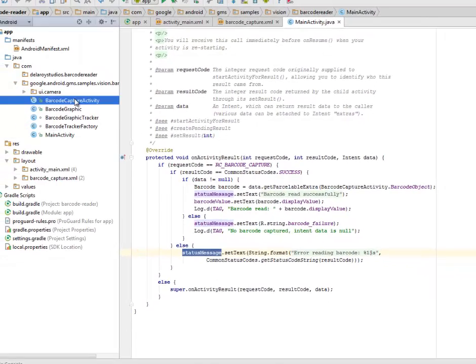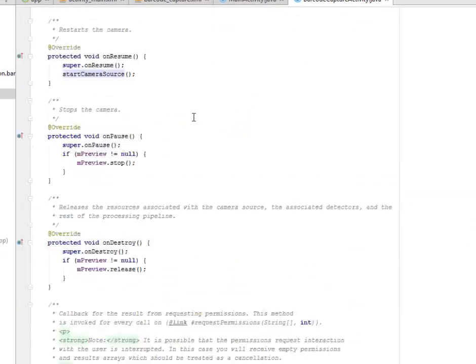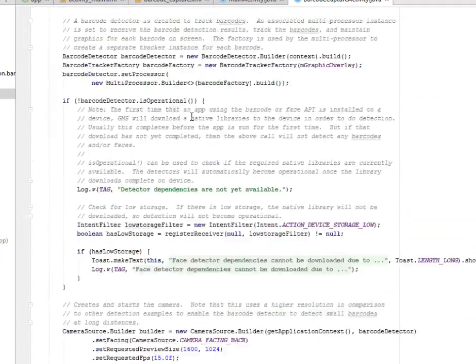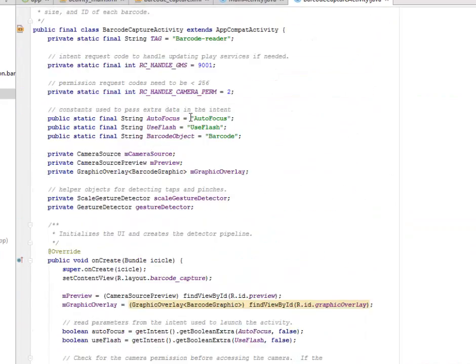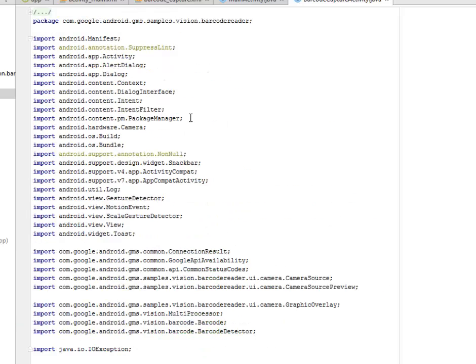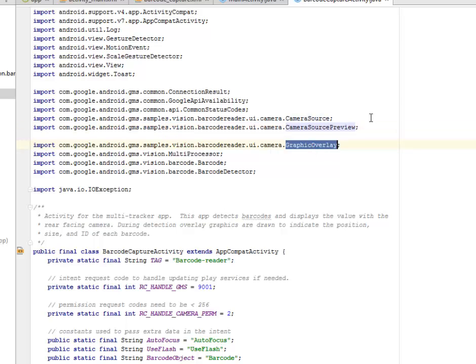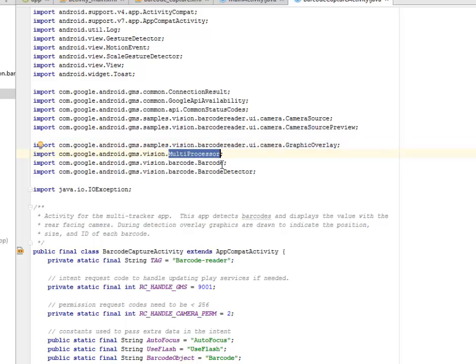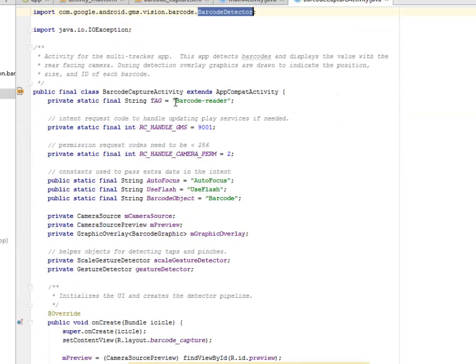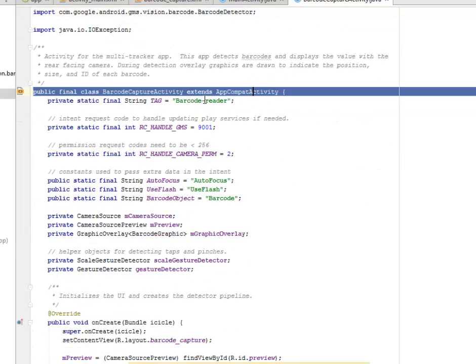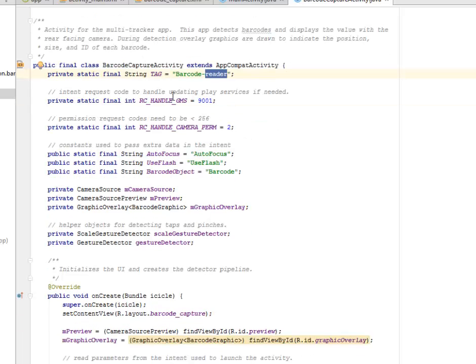Let's look at the barcode capture activity. This is where we call on the UI camera source, the camera source preview, some classes from the camera package, the graphic overlay, the multiprocessor from the GMS vision, the barcode from the GMS vision, and the barcode detector. This extends app compatibility where we have a tag called barcode reader. The RC and the GMS is instantiate to 9001.